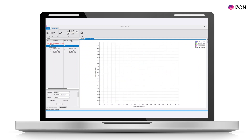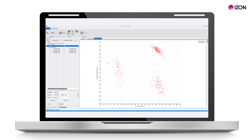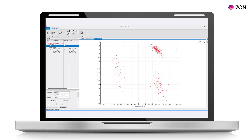Under histograms, the charge histogram will now display the distribution of the charges within the sample. Under scatter plots, the charge vs. size plot can now be viewed, showing the population distributions by both size and charge. As you can see from this sample, all three populations have been resolved, with the less charged CPN200s separated from the higher charged CPC200s.